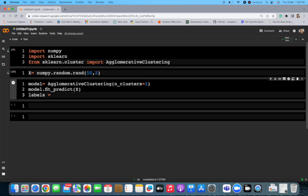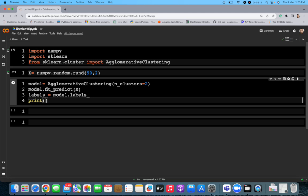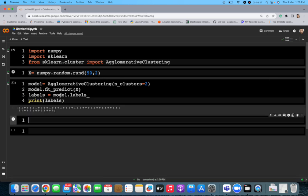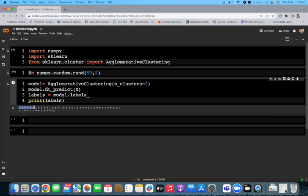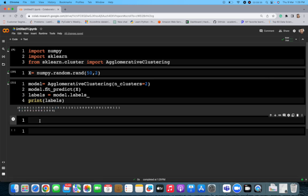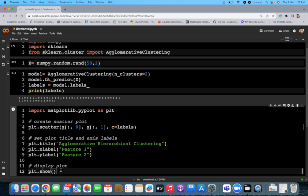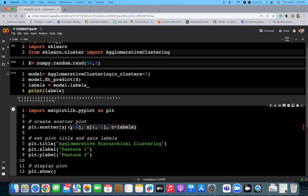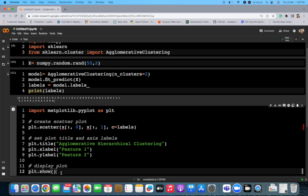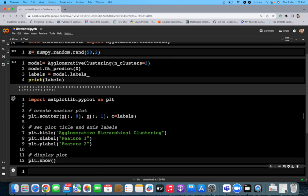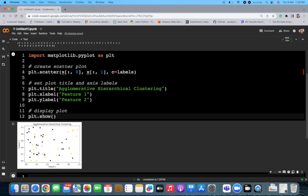We also call fit_predict on x. Then labels = model.labels_ gives us the predicted labels. When we print it, we get zeros and ones — the two group categories. To visualize, we use the matplotlib library with a scatter plot, plotting the two labels zero and one with x-label, y-label, and a title, then plt.show() to display the plot.